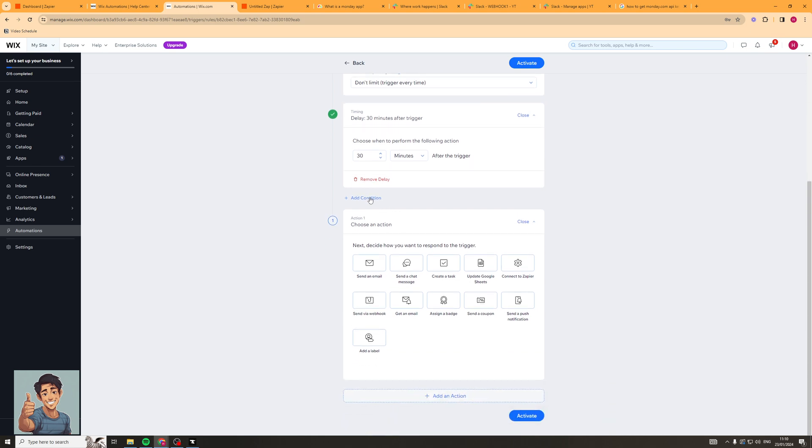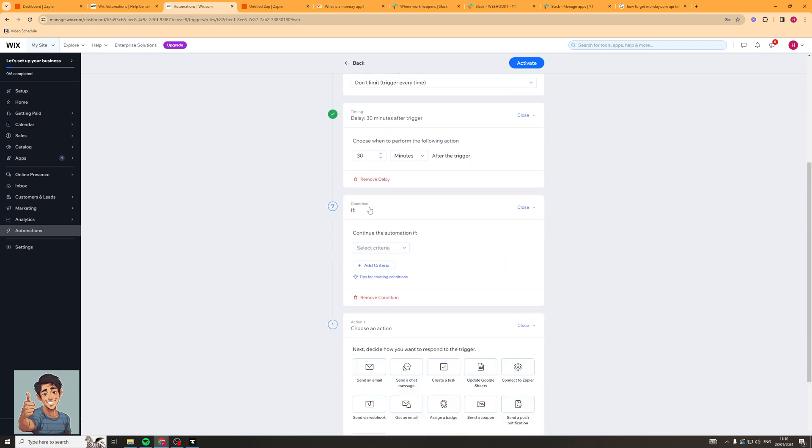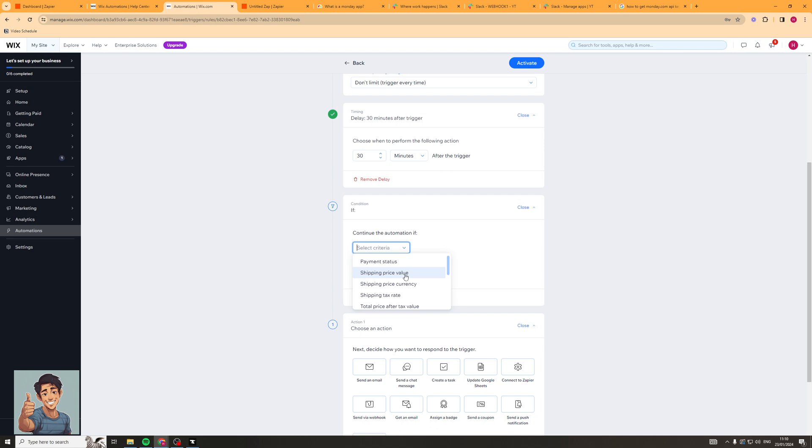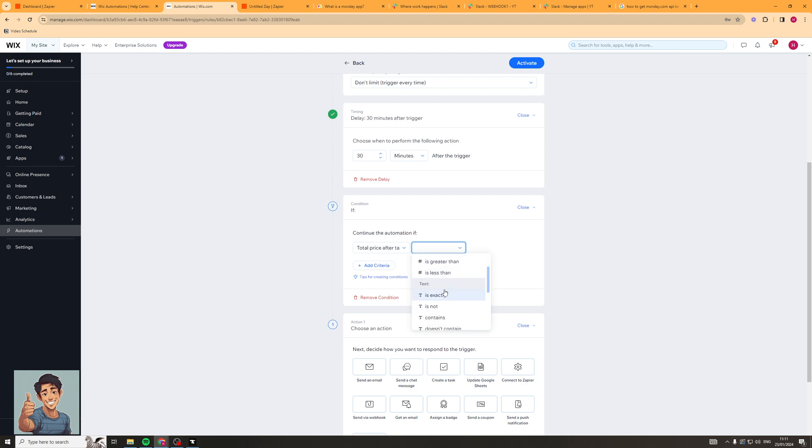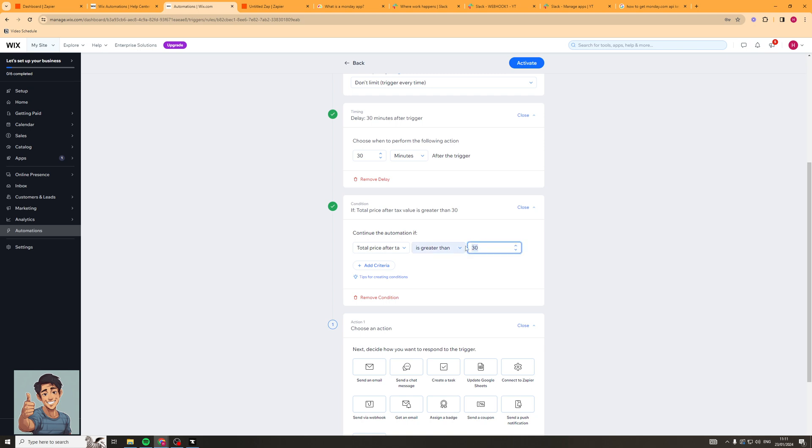We can also add a condition here. So if, and then we can have a criteria for the automation to continue. So if the payment status is paid, if the shipping price value is X, if the total price after tax value is equals or doesn't equal to, or is greater than or less than. So we could say it's greater than 30 and it's going to do it in your currency of your store. So that'll be 30 pounds if your store's in pounds. So it's going to say continue the automation if the total price after tax is greater than 30 pounds. So maybe you've got a high value customer list and say above 300 pounds you want to add them to that.